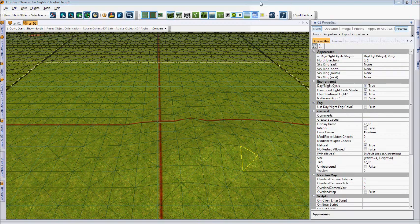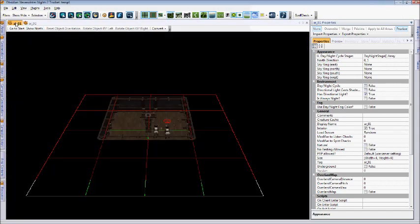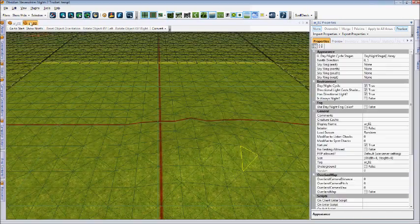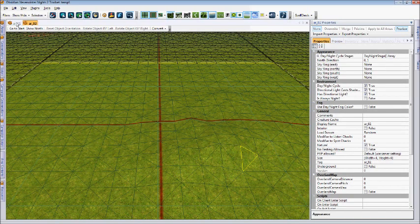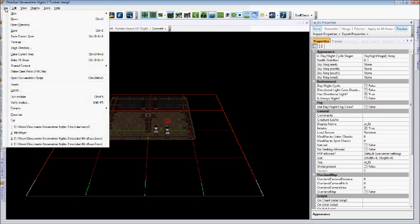Now that we have a module with two special areas, as you can see here when I tab between them, we may want to save our progress so we don't lose our work.